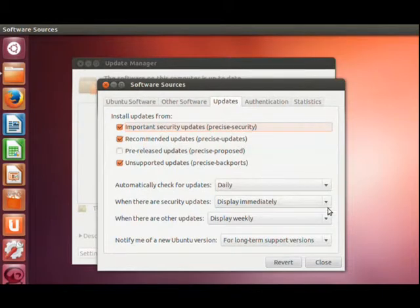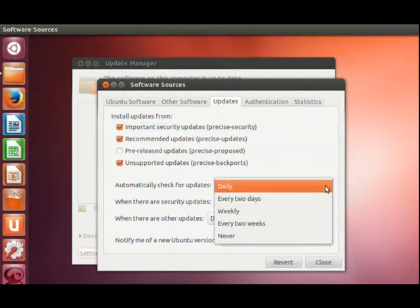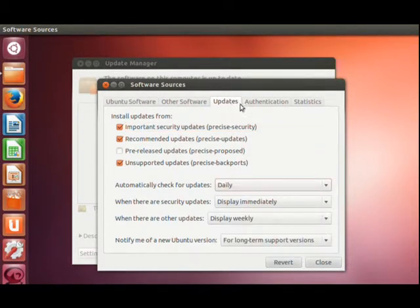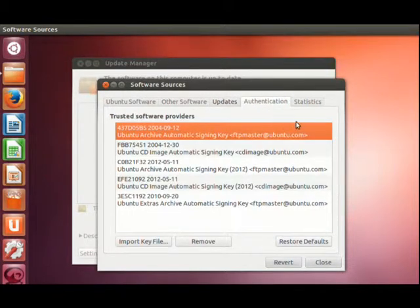Alright, Updates. Of course, I can time when I want my updates. Authentication, don't worry about it. You don't need to know it.